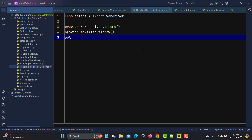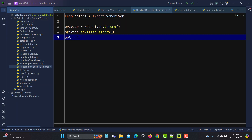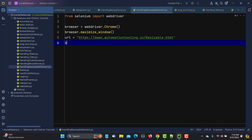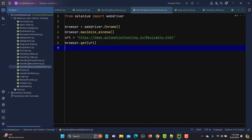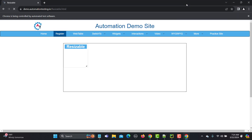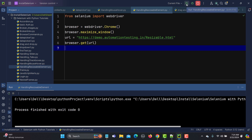Let me copy the URL from the browser and paste it into the variable, then pass that variable into browser.get(). Let's run this and see if it's working — it should open Chrome, maximize the window, and open the website. It's working absolutely fine so far.